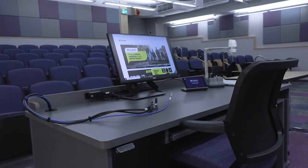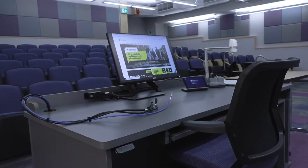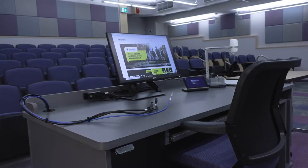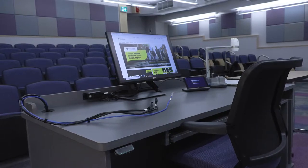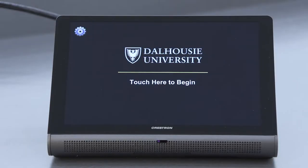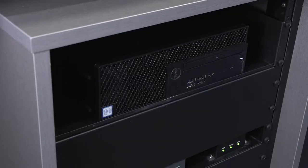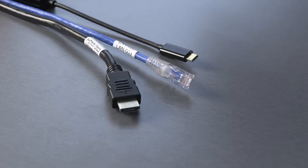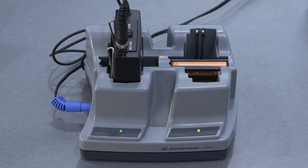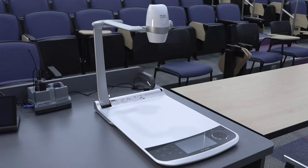Newly refreshed classrooms at Dalhousie feature an accessible motorized podium, a touchscreen AV system interface, a podium PC, connections for a laptop computer or external device, a wireless lapel microphone, and a high-definition document camera.